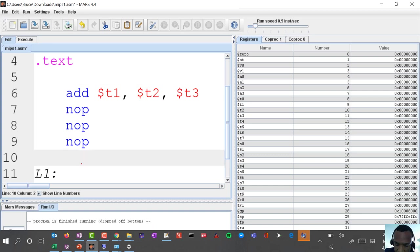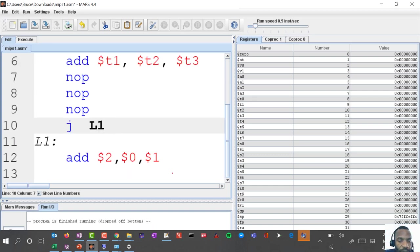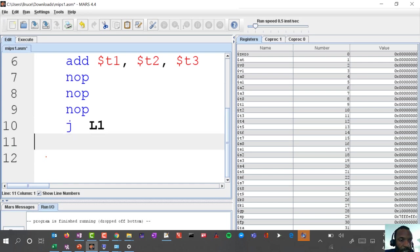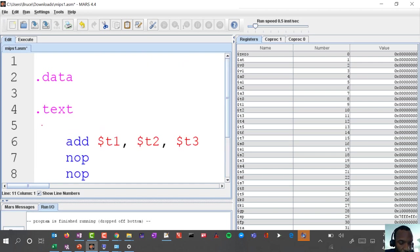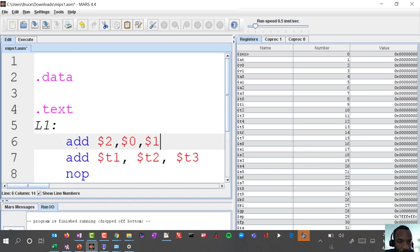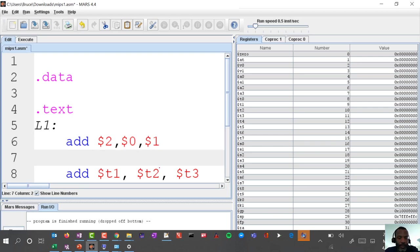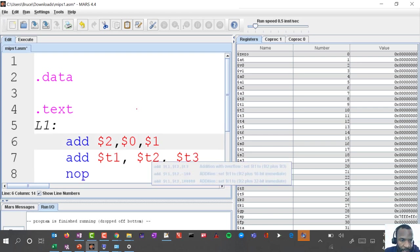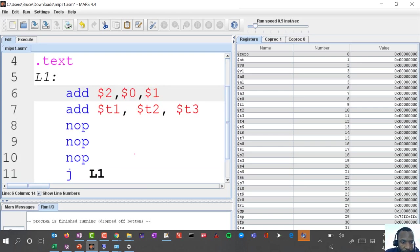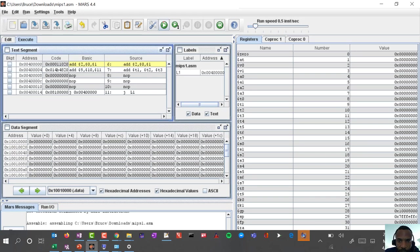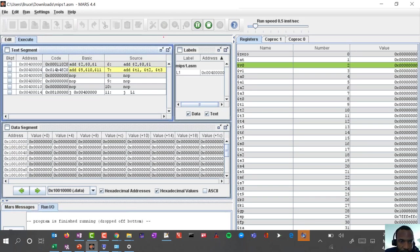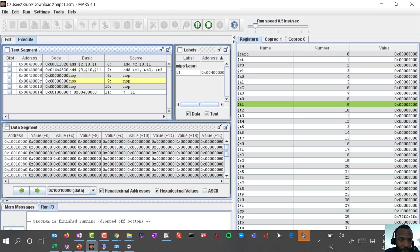I'm going to change this around a little bit so that you can see a better application of the jump. If I put this jump here or I say jump to L1 and I put L1 at the top, that might be a more useful exercise. Let's try this again.